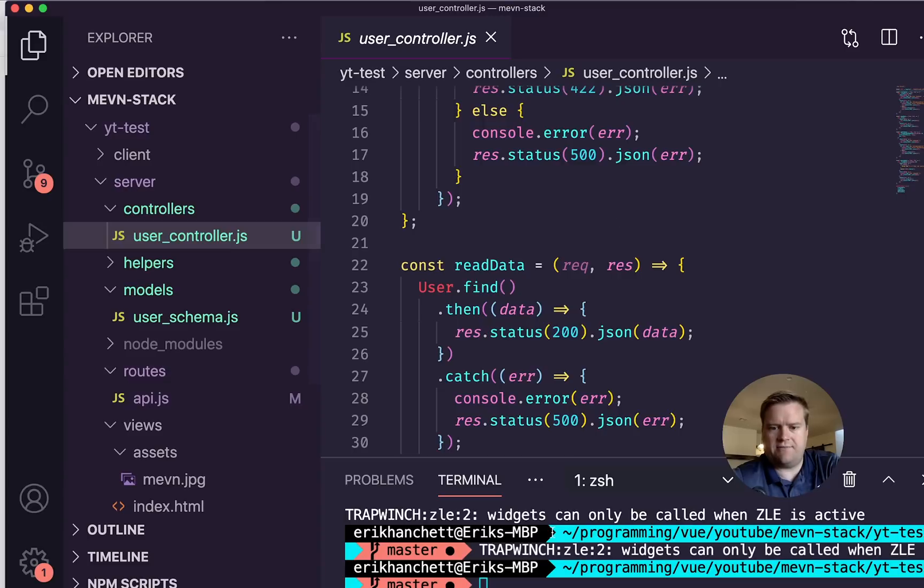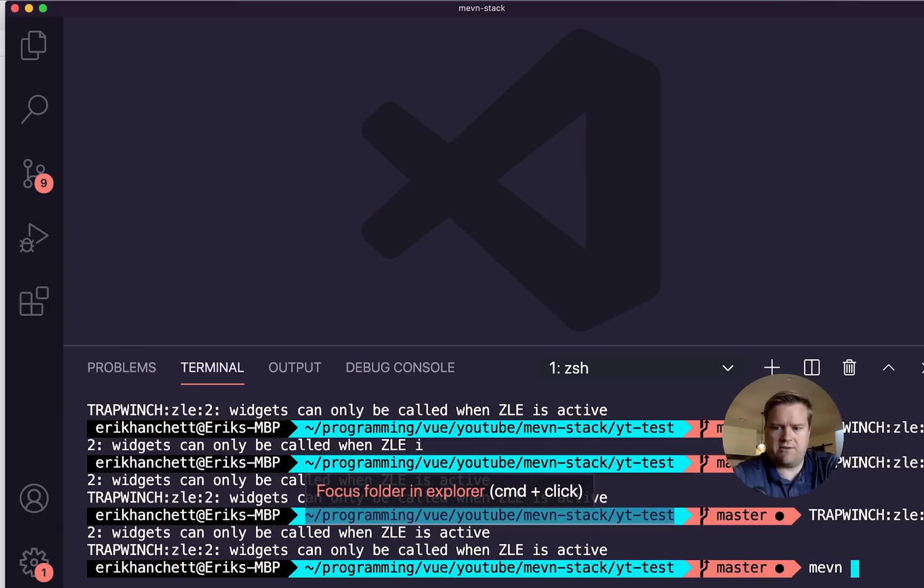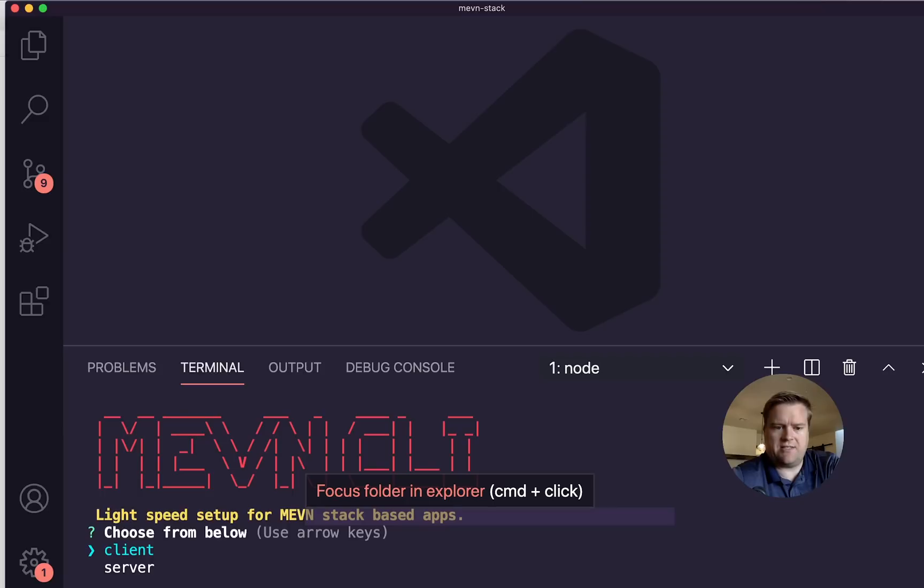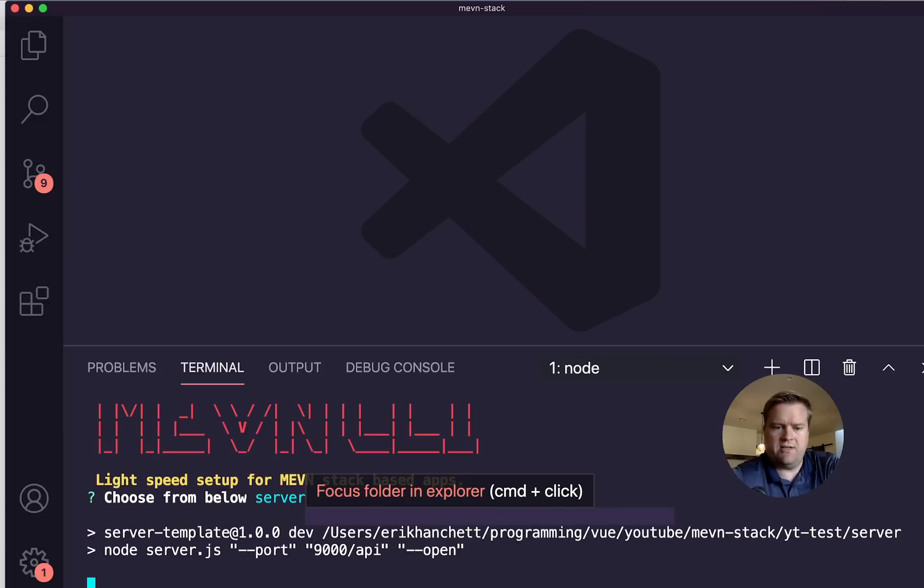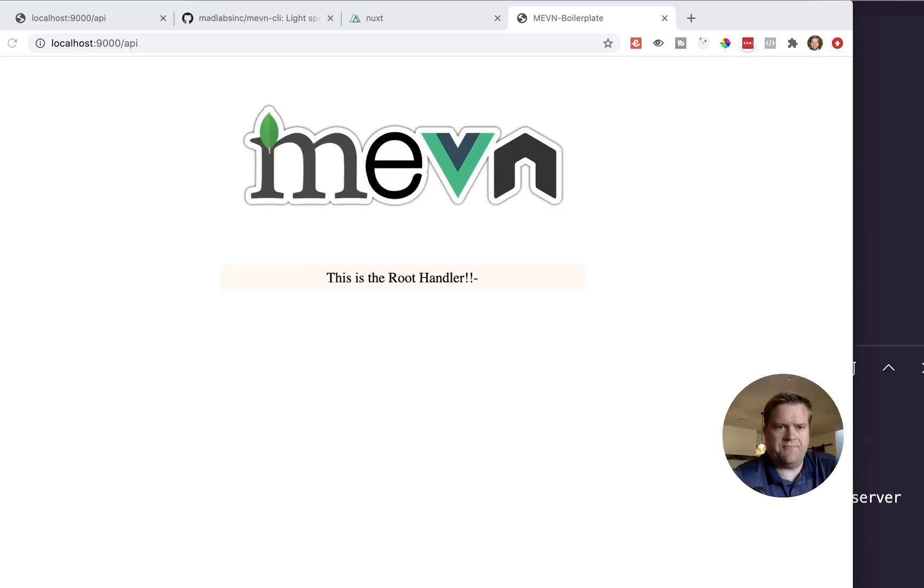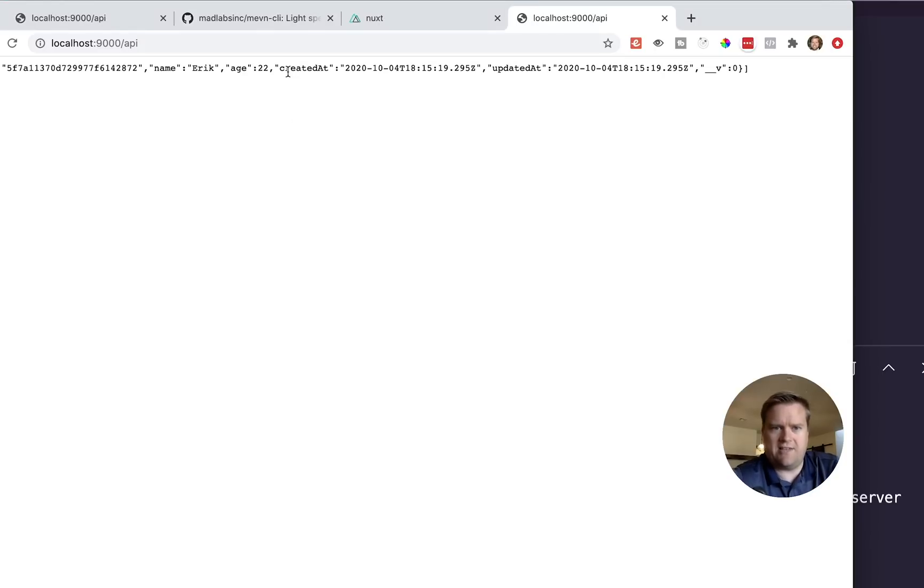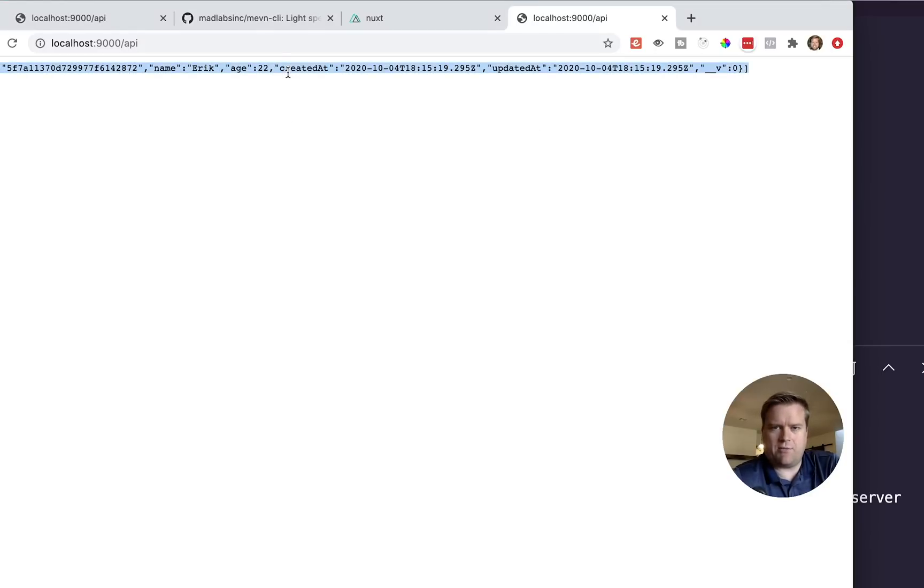So we can test that out. And remember, we can do MEVN serve. It's going to ask us what we want to serve. I'm going to choose the server. And now it's on localhost 9000. So if I refresh this, you can see here, there's already data coming back. And you're probably thinking, how is that even possible? Well,